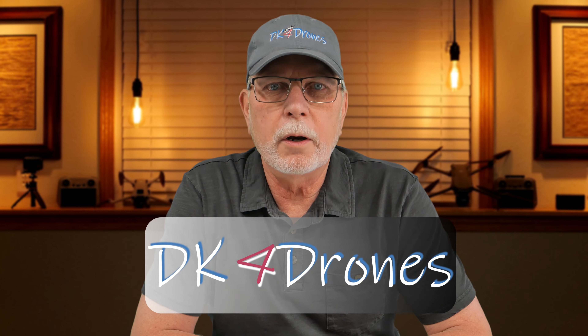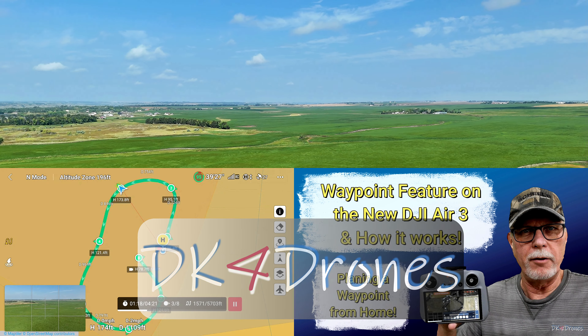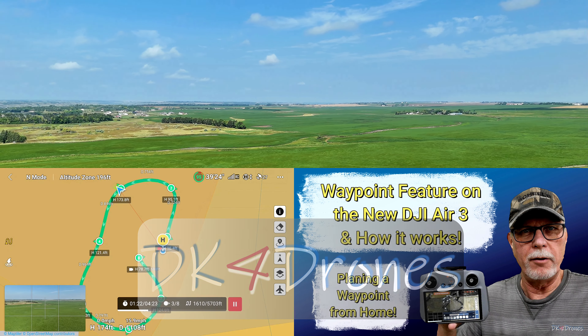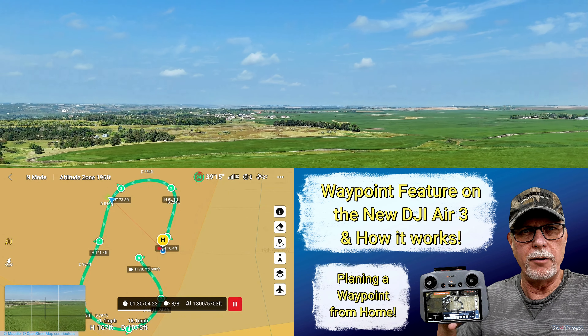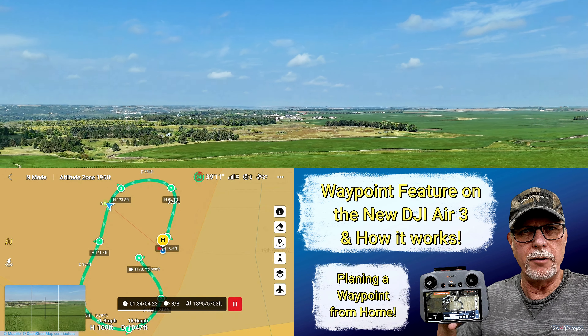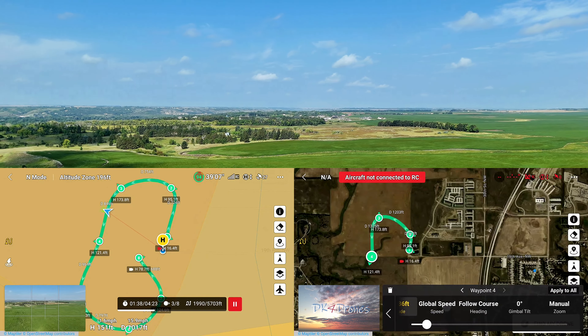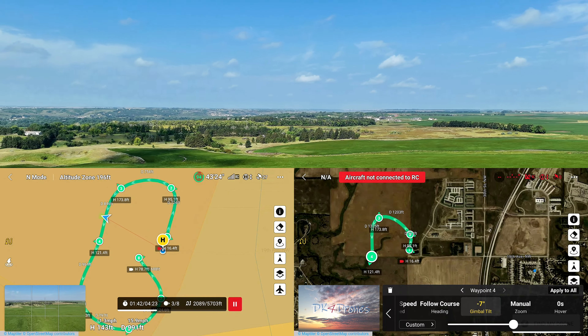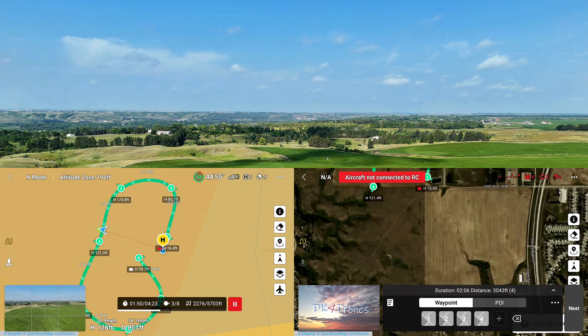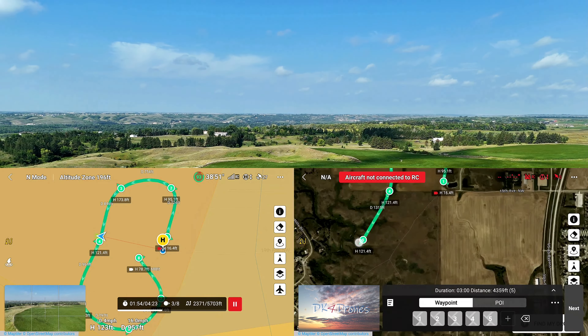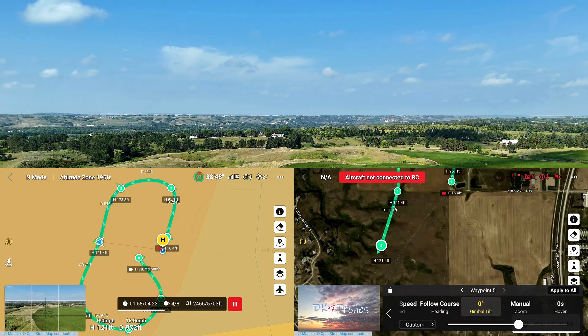First, and this is the obvious one, is laying out a waypoint flight when you're out in the field, or you can do this at home on your controller as well, to set up a new waypoint flight.